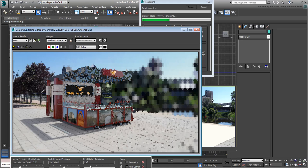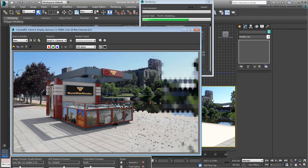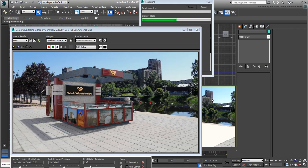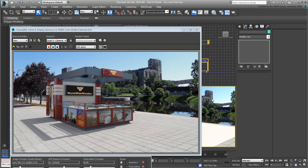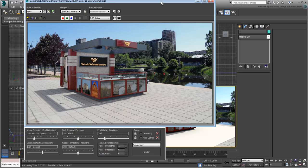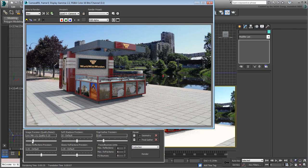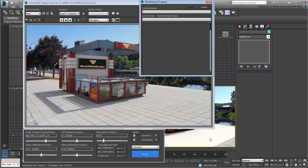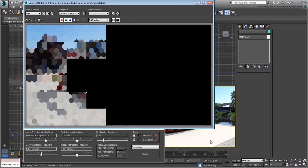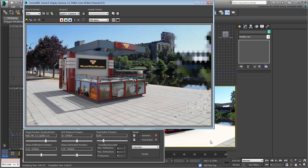When you're happy with the results, you can increase the image quality to remove all the grainy noise in the final render. For that, use the Image Precision slider. The higher you go, the better the quality but the longer the rendering time. When you're done, save your file.